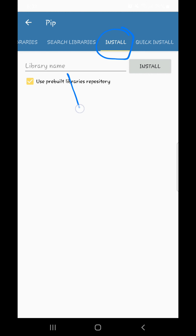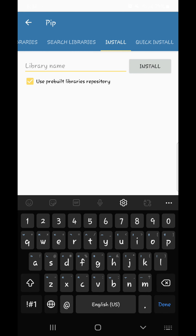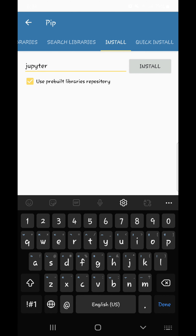At the top you can see the install option, and below it you can see the search library option. There you need to search for a library named Jupyter and hit install.